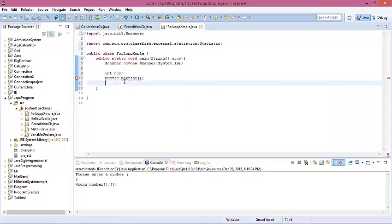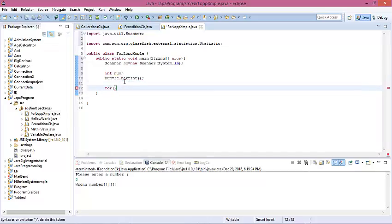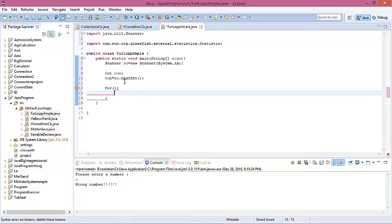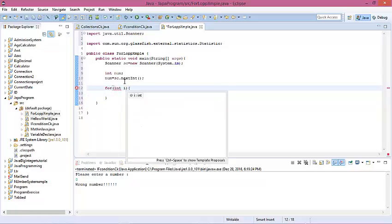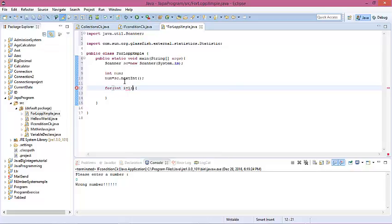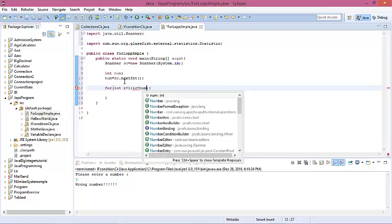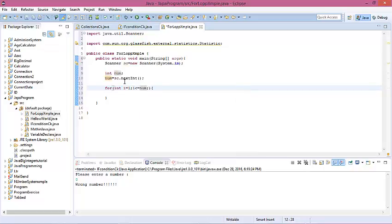Now for the for loop — in a for loop there are three parts. The first part is the initialize part. We declare integer variable i and initialize it starting with 1: for(int i = 1). The second part is the condition: i less than or equal to number. The third part is the increment: i plus plus.